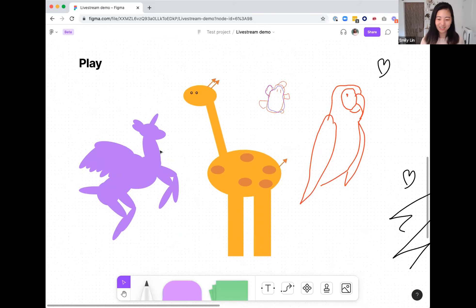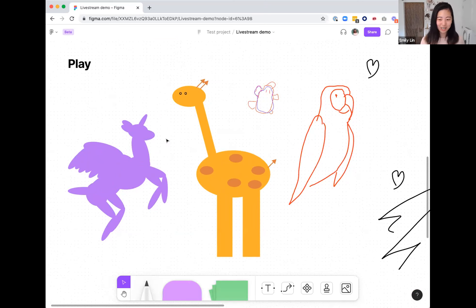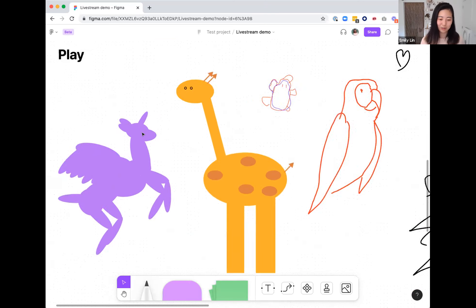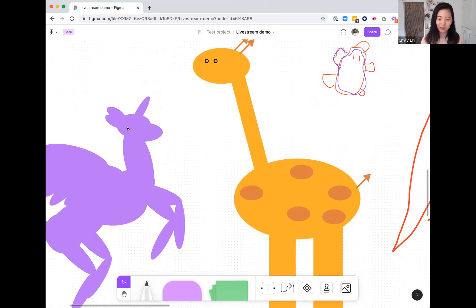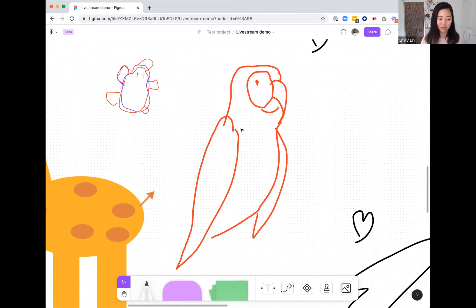You can even use FigJam for playing. Something we like to do as a team is choose a prompt — like 'unicorn' — then choose a medium like shapes or markers, and you have 30 seconds to make that animal out of shapes or markers. And that's FigJam in a nutshell.